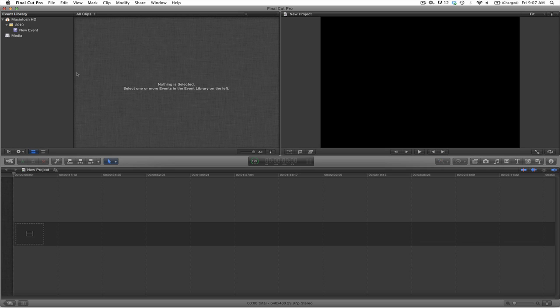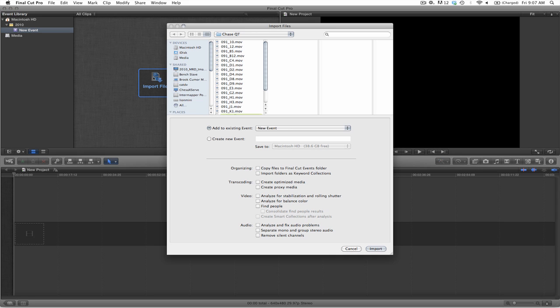To begin, I'll select on New Event, select on Import Files, select the location where I put my files.